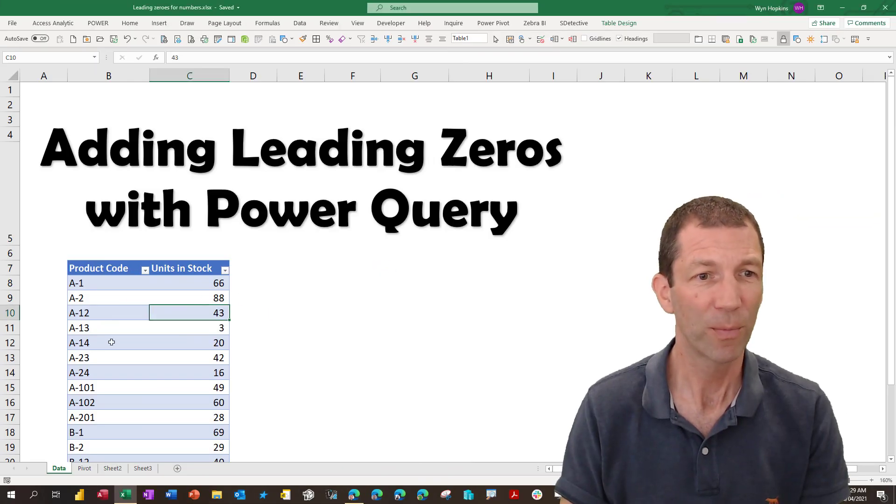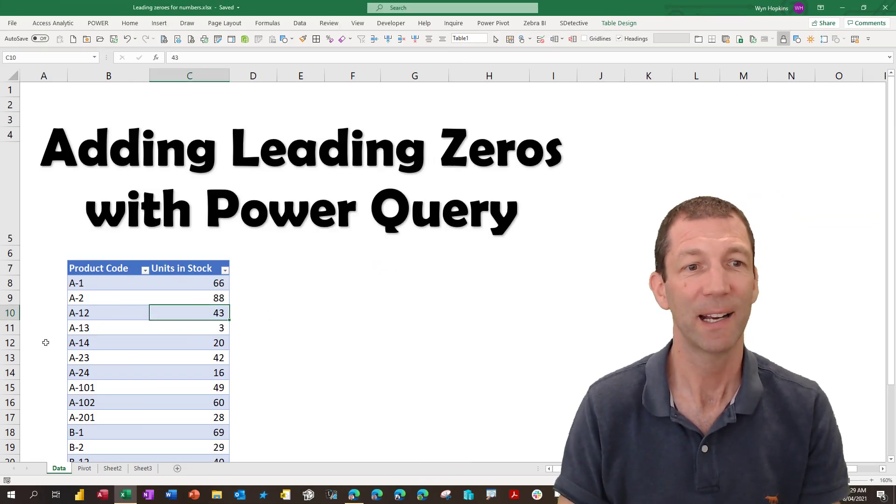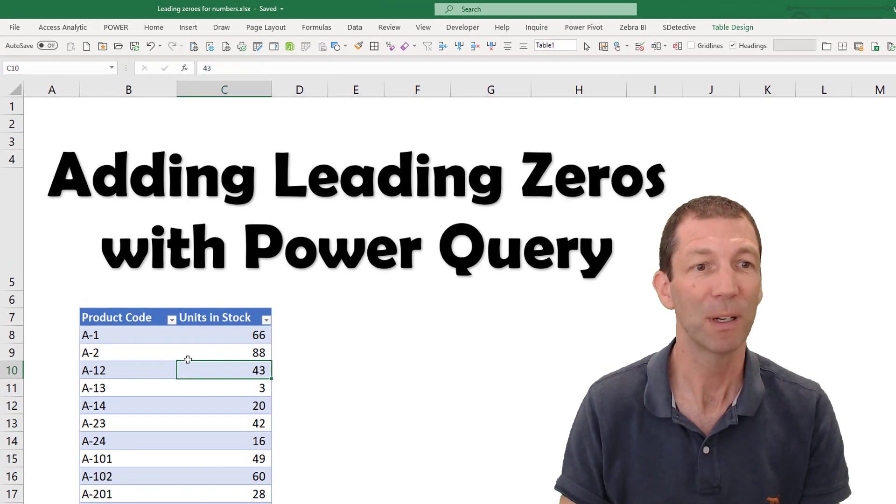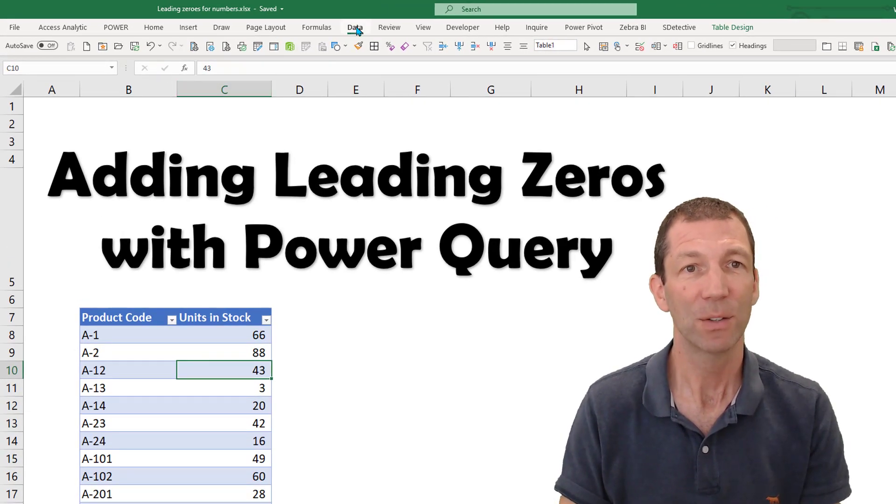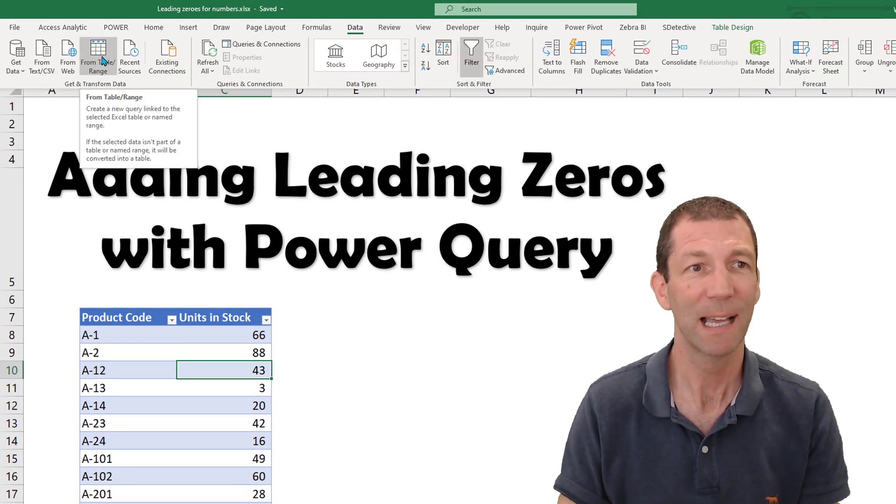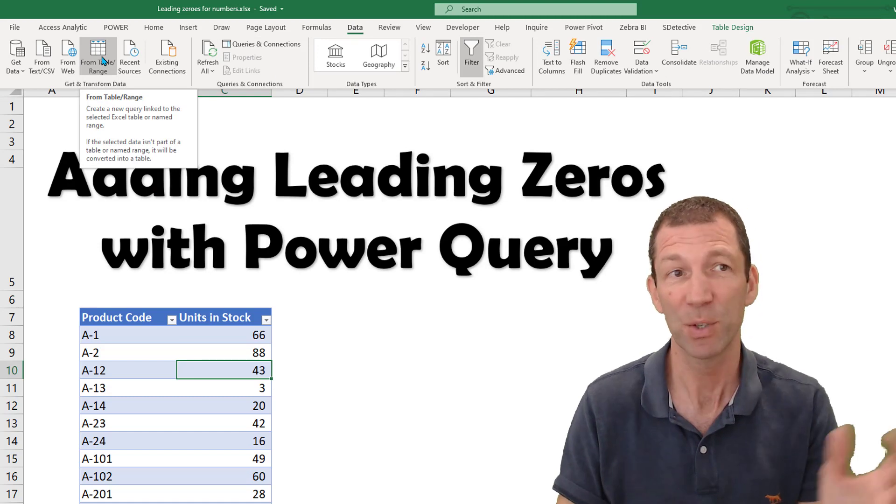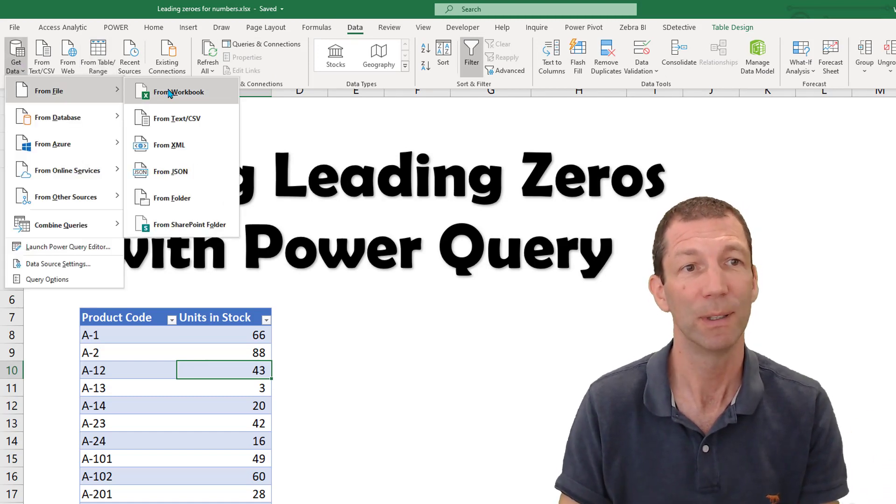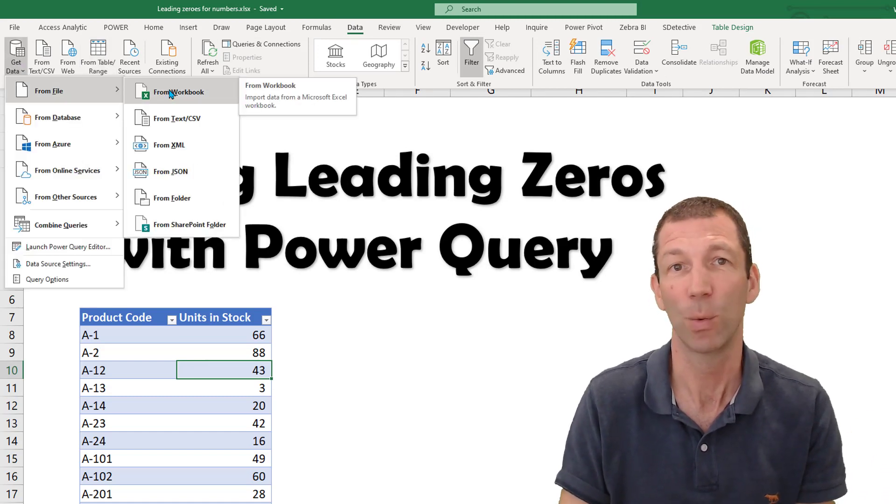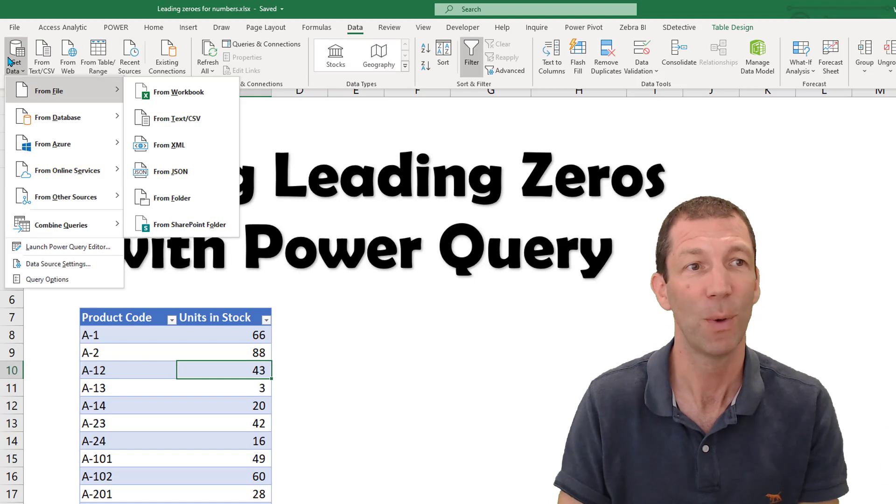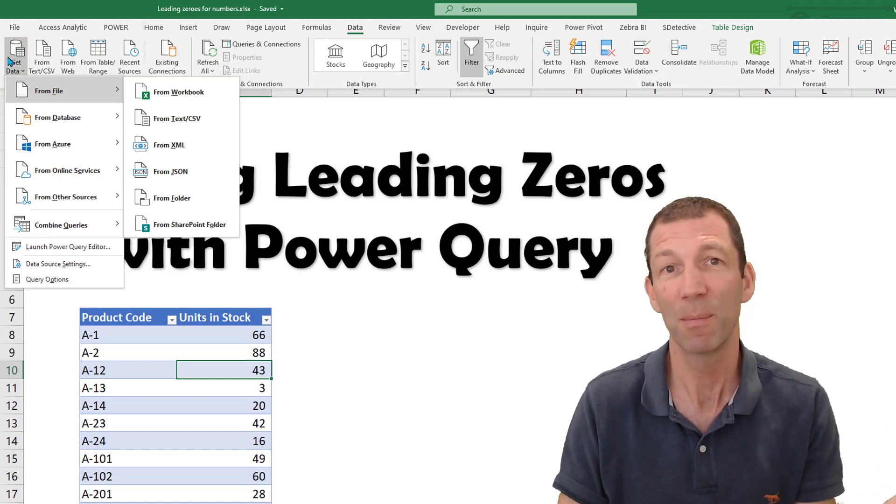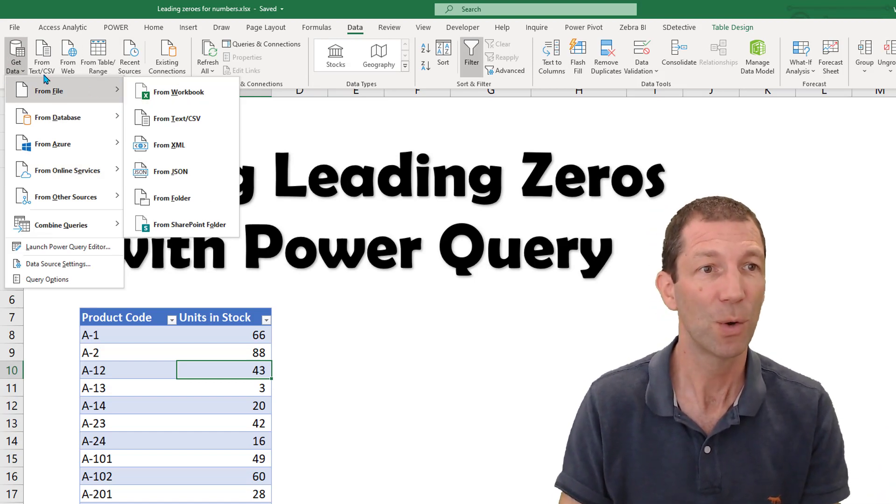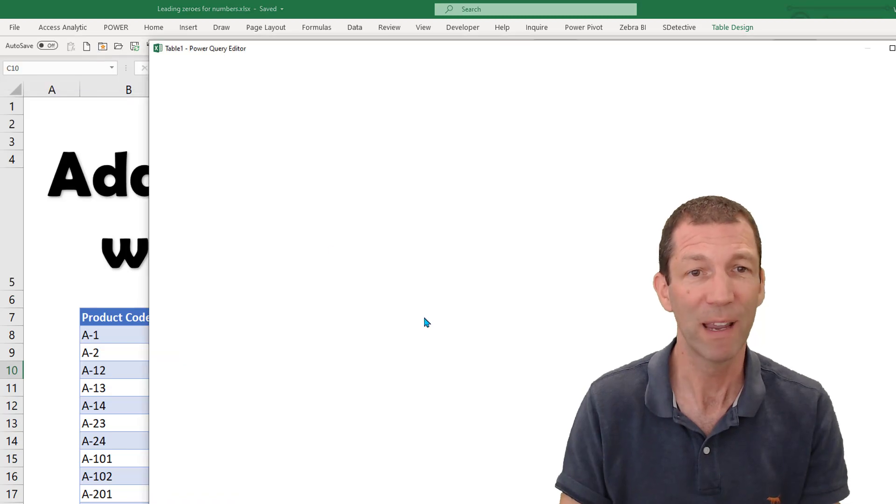We start off by clicking inside our table. You should really turn your data into a table if you're doing this sort of thing. And we say data from table slash range. Now this would work if you connected to an external Excel workbook or whatever data source you have. Same thing will work in Power BI as well. So let's just grab it from a table or range.